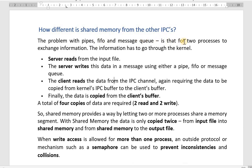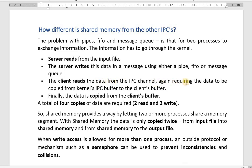The problem with pipes, FIFOs, and message queues is that for two processes to exchange information, the information has to go through the kernel. The server reads the input from the input file and writes this data using either a FIFO, pipe, or message queue. Then the client reads the data from the IPC channel, requiring the data to be copied from the kernel's IPC buffer to the client's buffer, and finally from the client's buffer to output. This means a total of four copies of data are required — two read operations and two write operations.